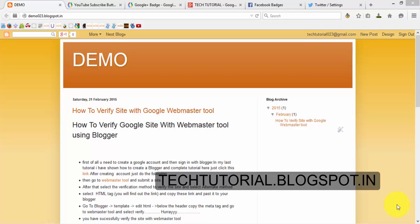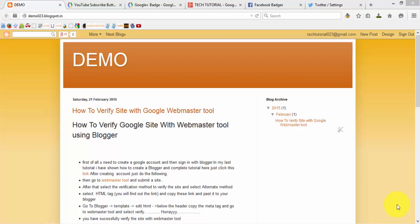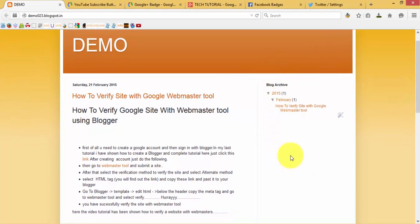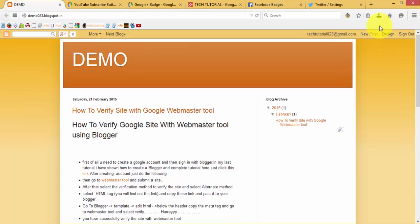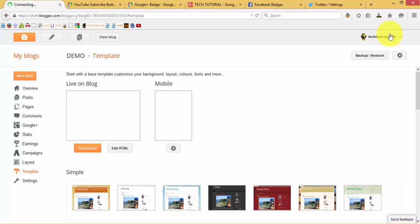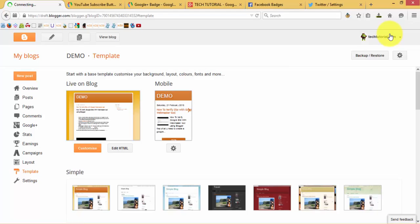Hi guys, welcome to Tech Tutorial. Today I am showing how to create Facebook, Google Plus, and social badges on our blog. Here you can find out where these kinds of badges will be placed. First you need to have a blog — in my last tutorial I showed how to create a blog with detailed tutorials.